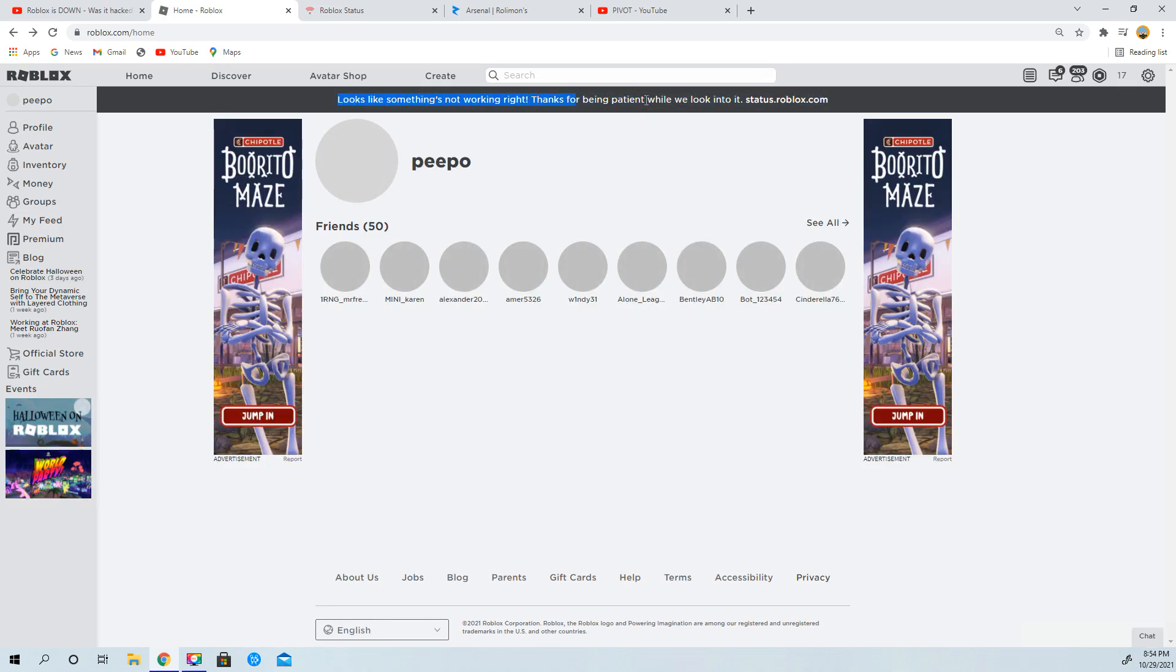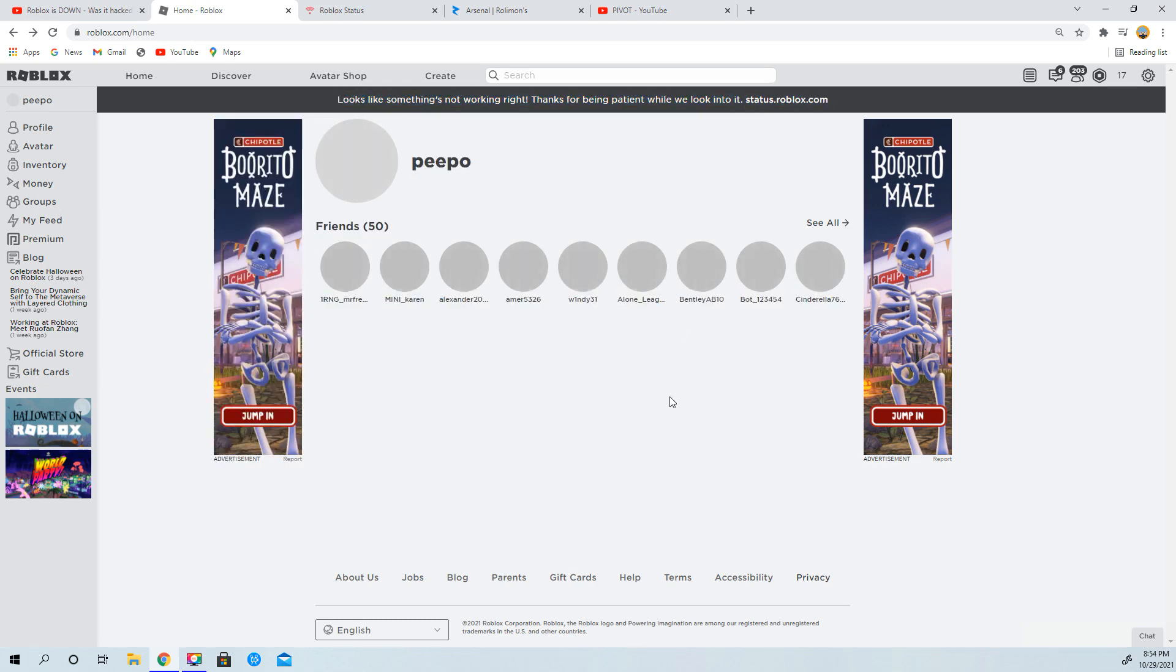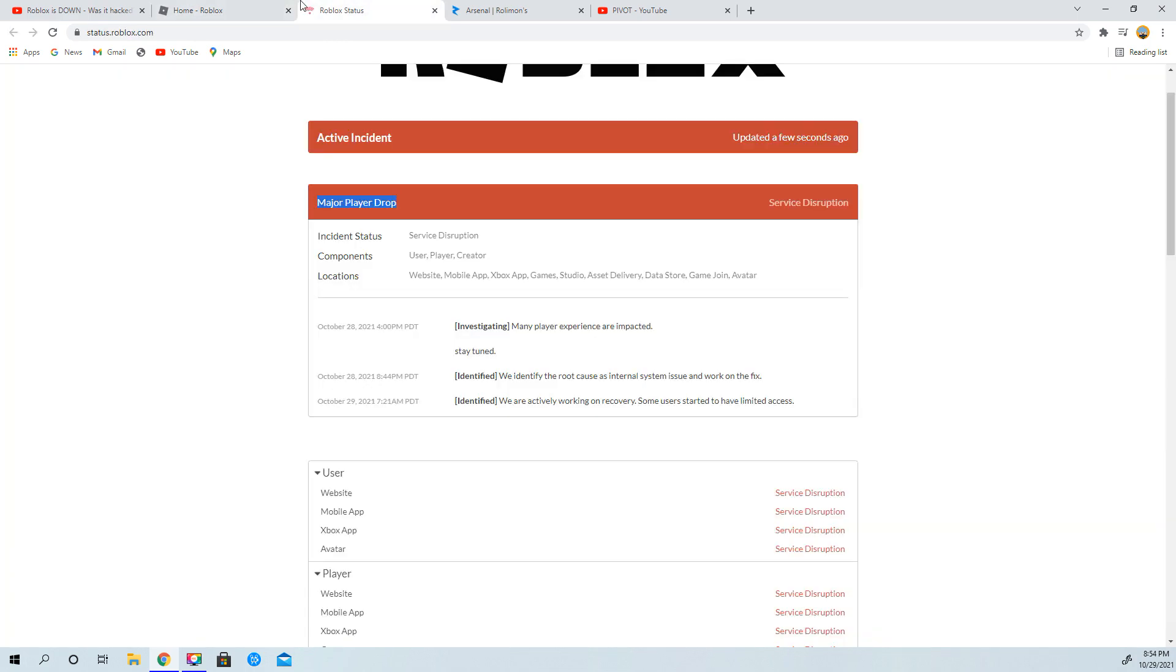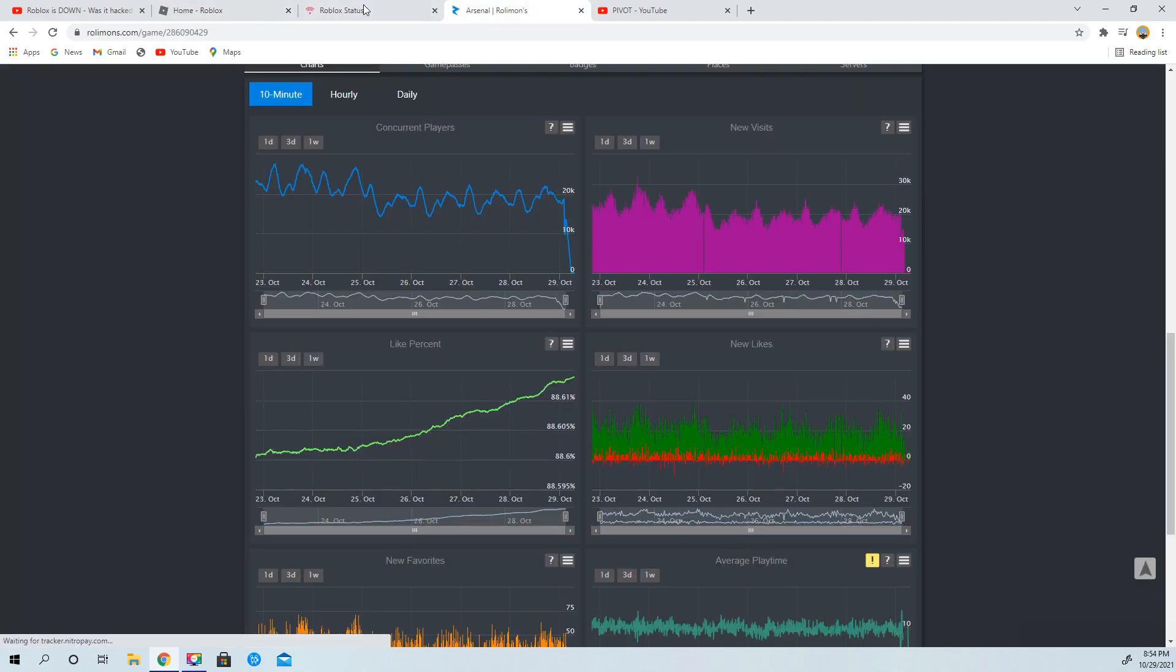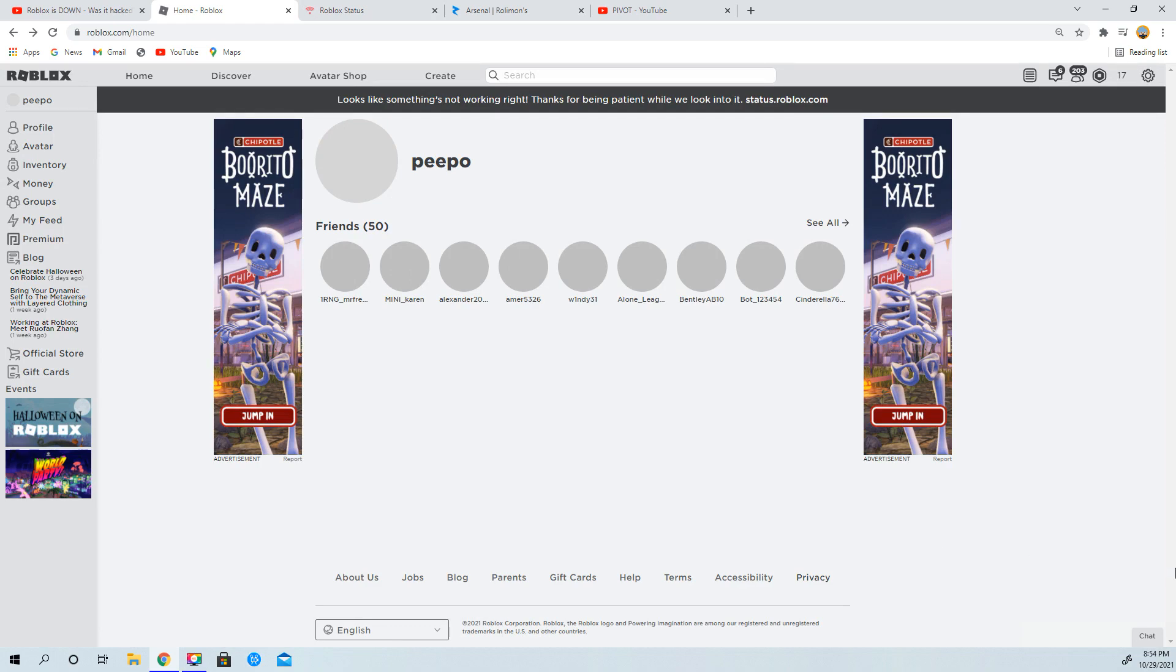Thanks for being patient while we're looking into it. Well, you're right Roblox, what, why? What has happened to it? I can't even do anything, I can't even message anyone.